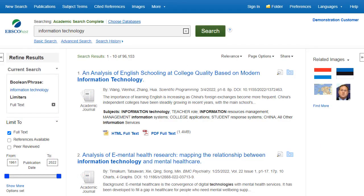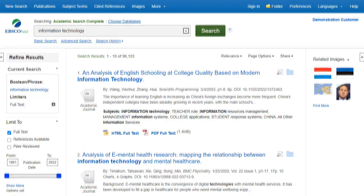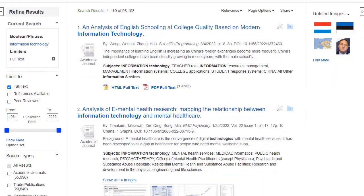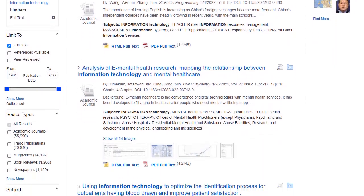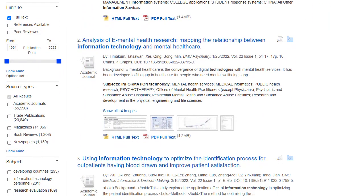You can refine your results using the options in the Refine Results column. Results can be filtered by source types, such as academic journals, magazines, or newspapers, by clicking the checkboxes next to the desired source type.